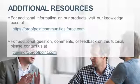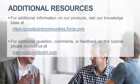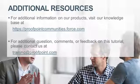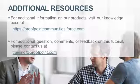For additional information on our products, visit our Knowledge Base at https://proofpointcommunities.force.com.